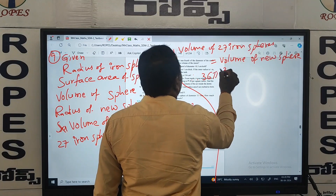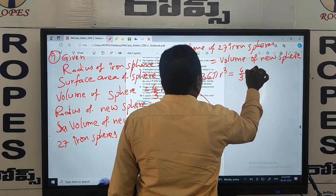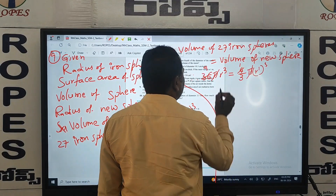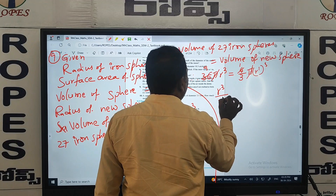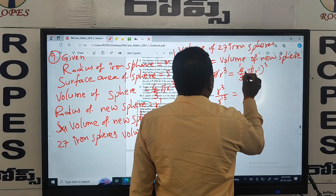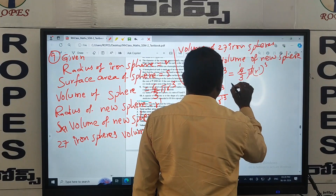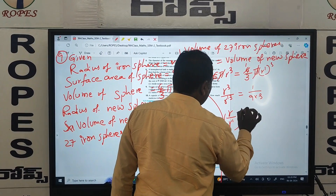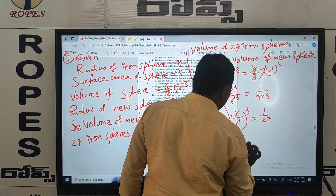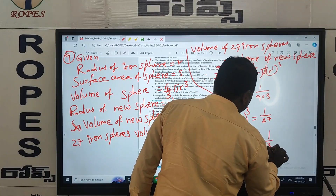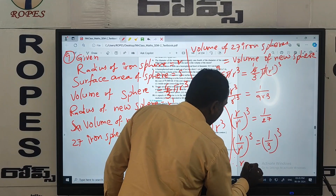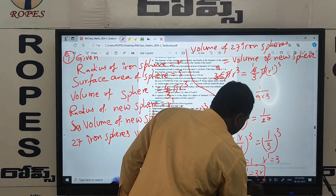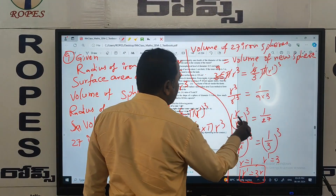Volume of 27 iron spheres equals volume of new sphere. Therefore 36 pi r cubed equals 4 by 3 pi R dash cubed. Cancelling pi and simplifying: r cubed by R dash cubed equals 1 by 27, so r by R dash all cubed equals 1 by 3 cubed. Therefore r equals 1 and R dash equals 3, giving us R dash equals 3r. This is the radius of the new sphere.